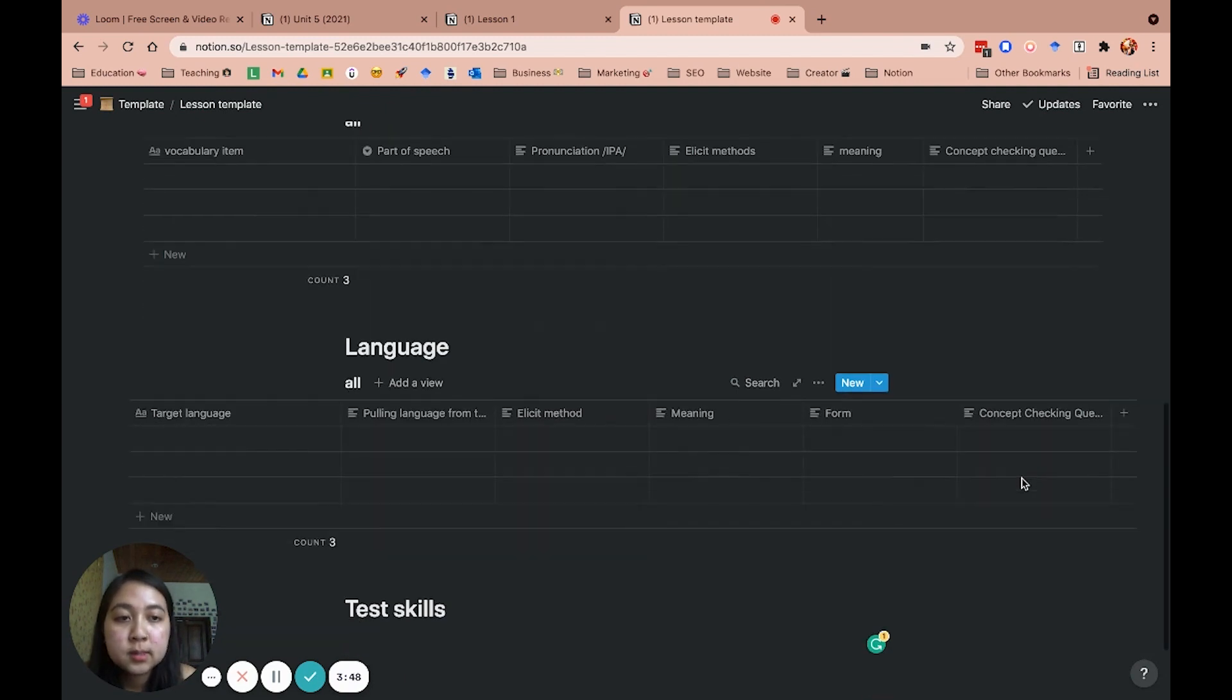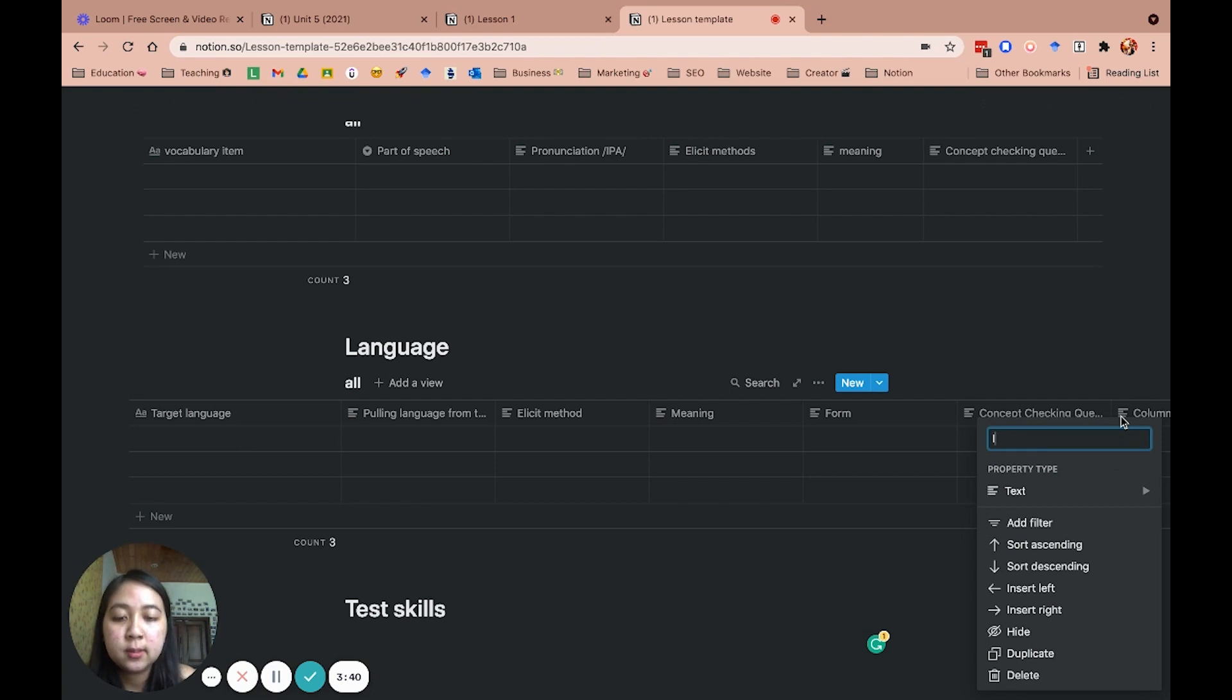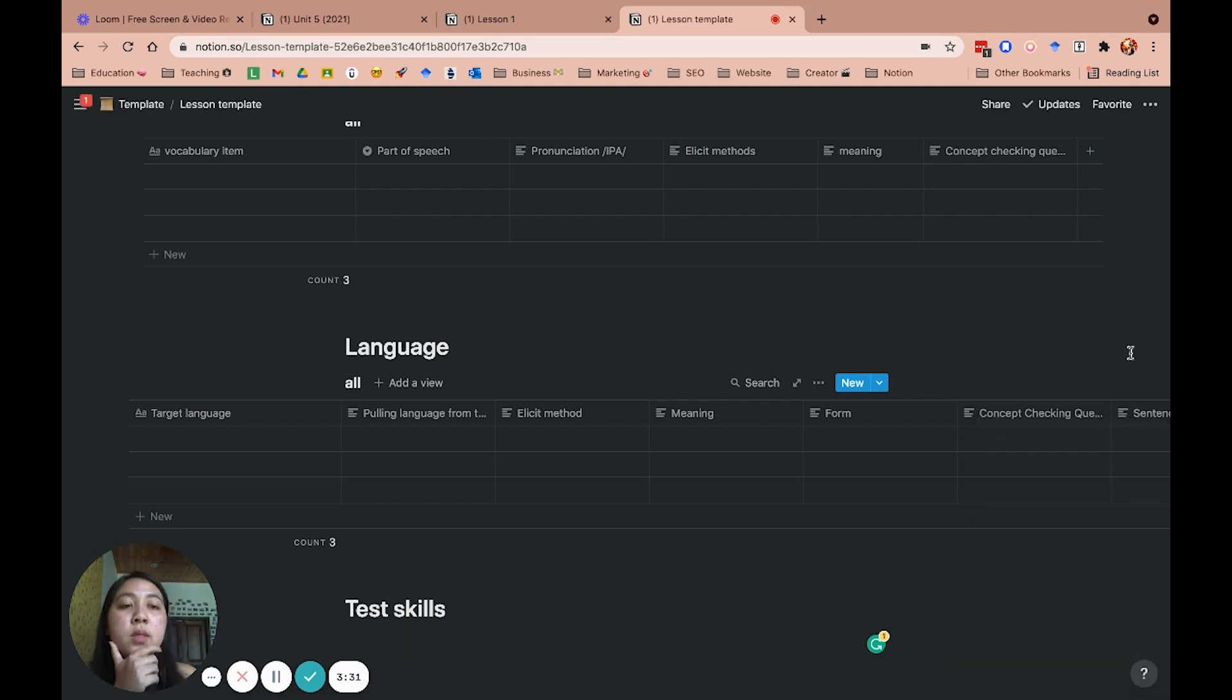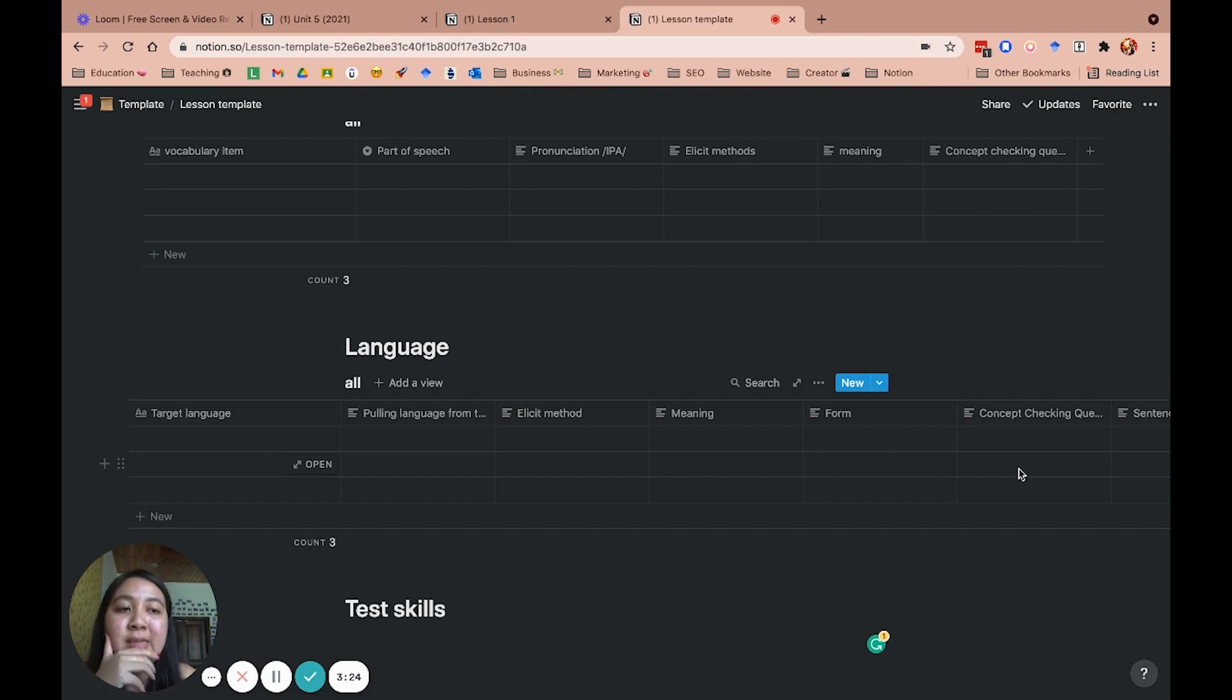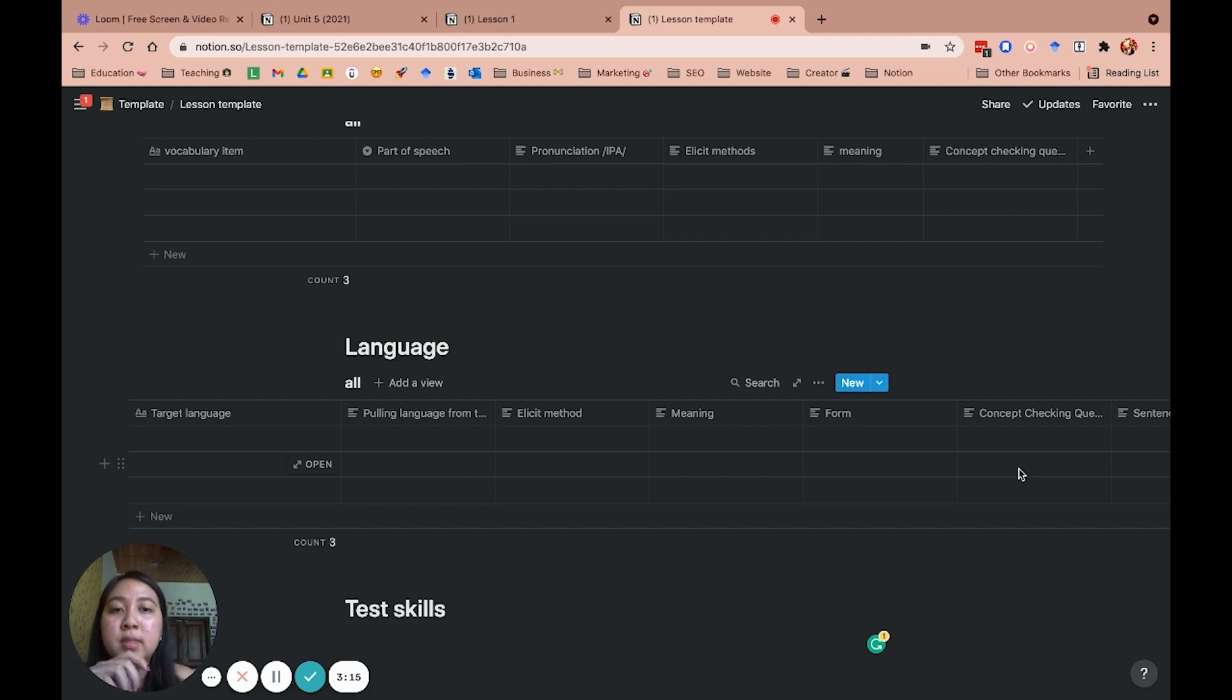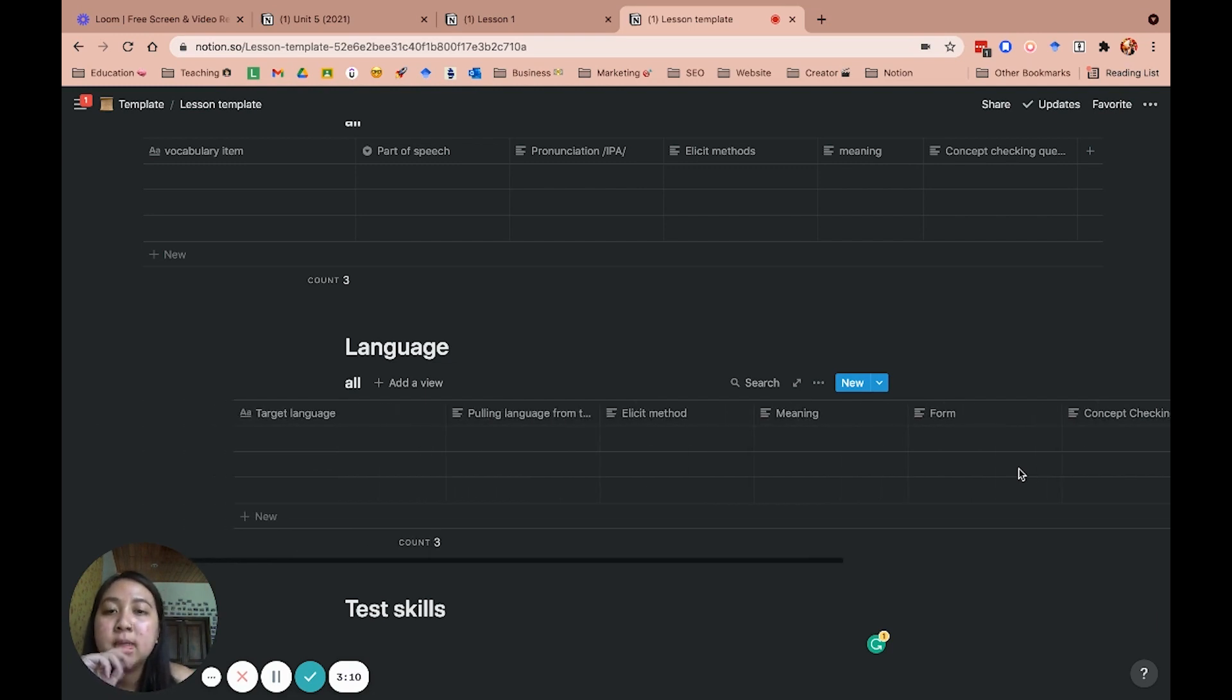Alright. The other one that I also sometimes include in my lesson plan is intonations. Sentence stress. Because when you teach grammar, especially for functional language, let's say questions for example, you stress on different words, especially you stress on key words. And this is sometimes something I feel important when I teach students in the class as well. So I include here. Alright. So basically that's it.